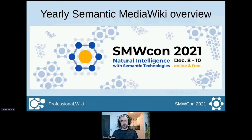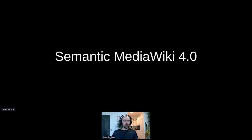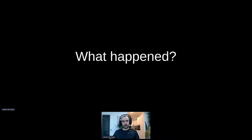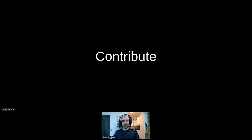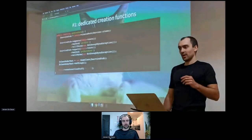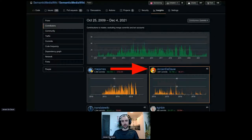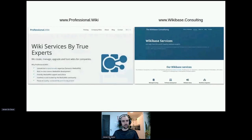Hello everybody. In this presentation, you will learn about Semantic MediaWiki 4.0. You'll also learn what happened since the last release, how you can get help and interact with the community, and the various ways that you can contribute to the project. I am Jeroen De Dauw, and I've been maintainer of the Semantic MediaWiki project for over the last 10 years. I run ProfessionalWiki, which is a MediaWiki hosting and consulting company.